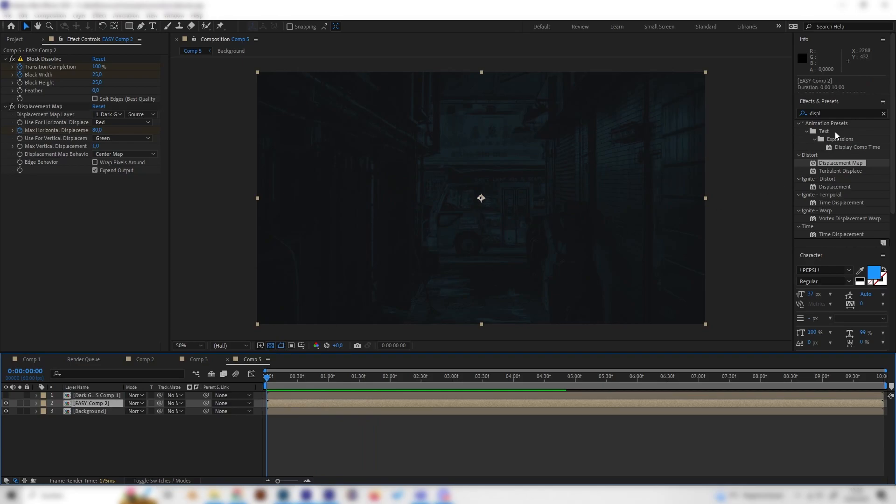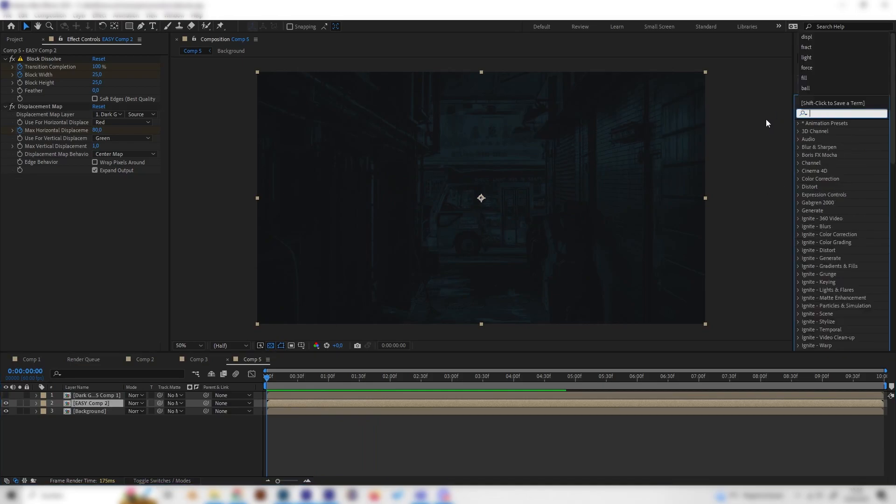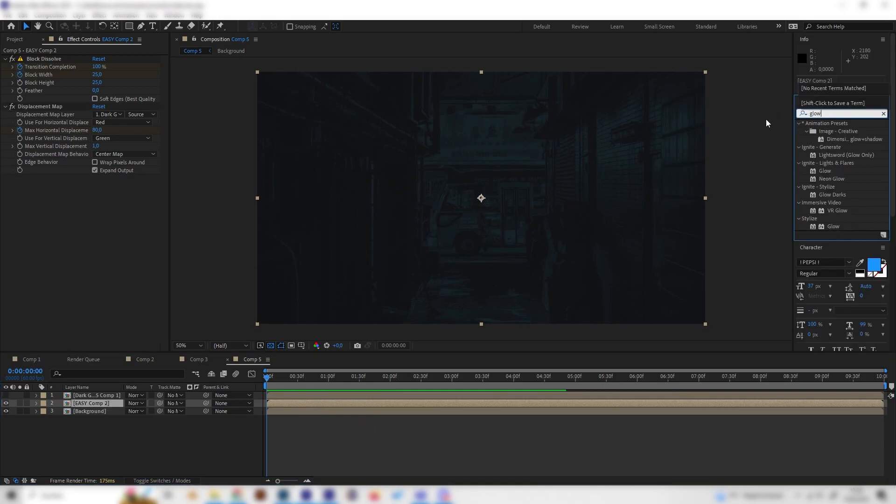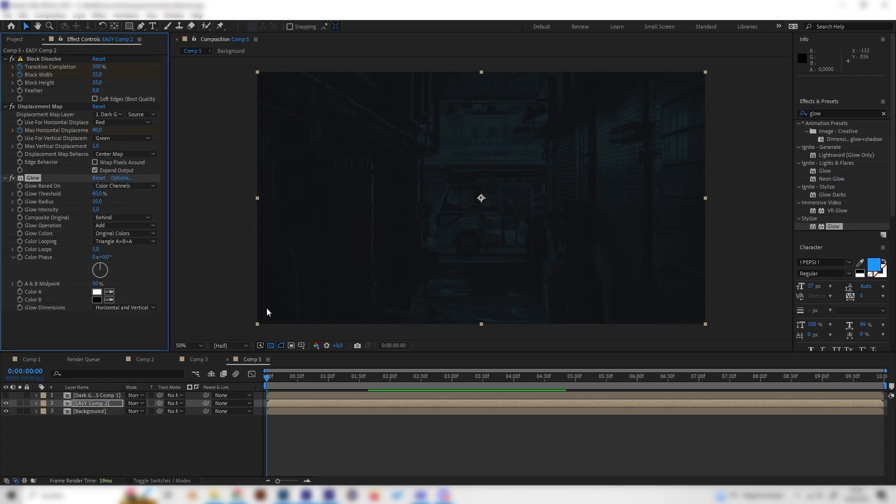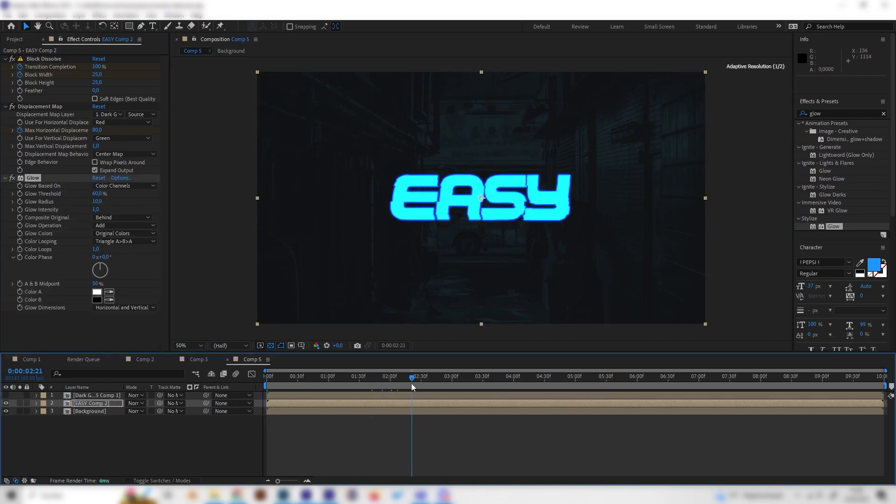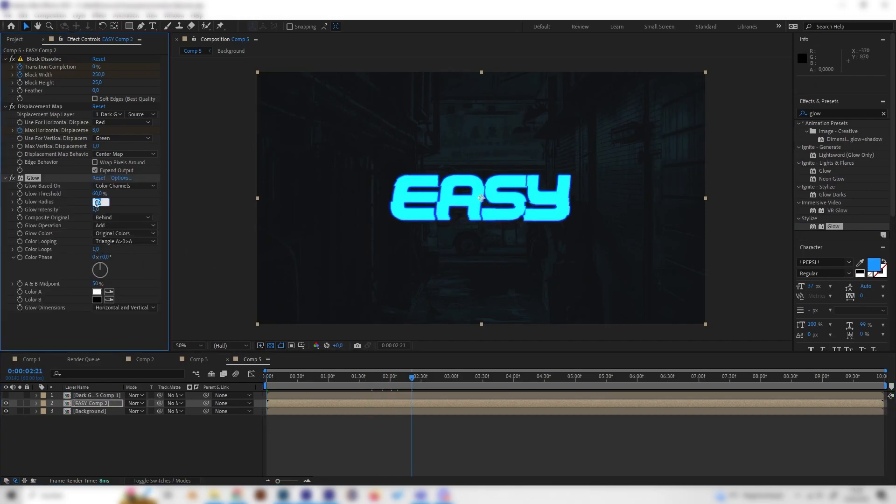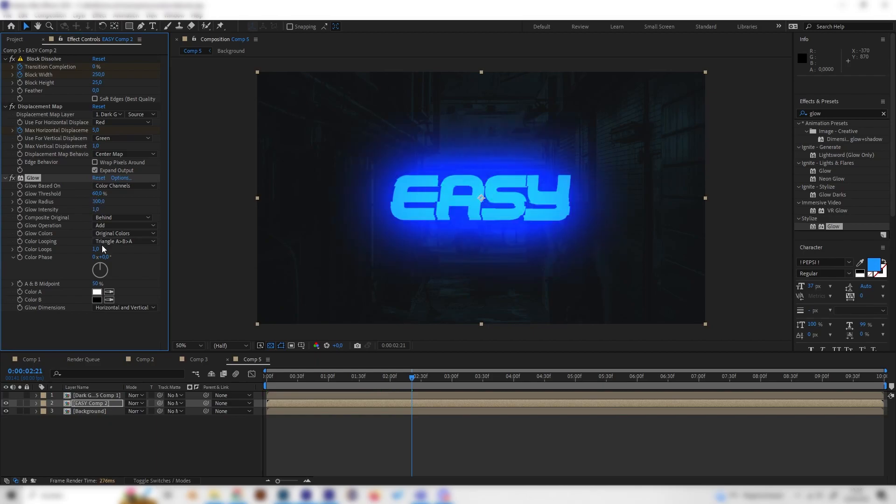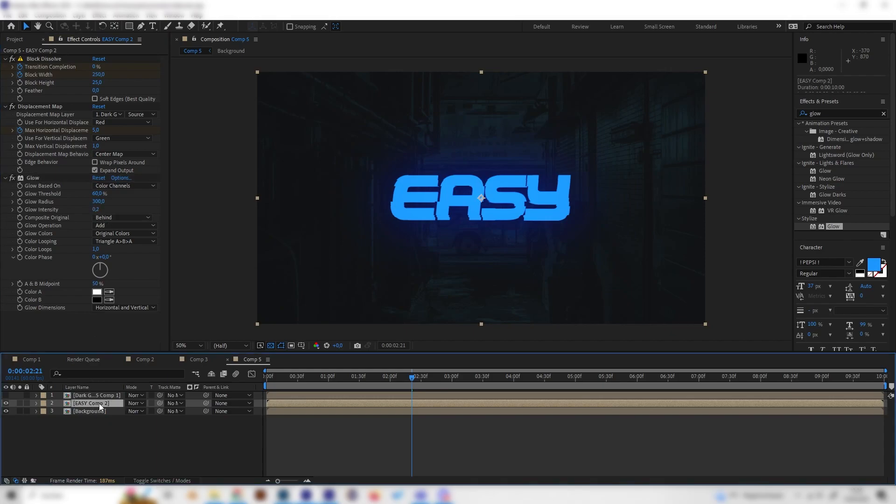Now we get this really cool looking glitch animation and that's almost it. We can even give it some more nice effects like a glow for example, so just apply a glow effect and bring up the radius to something like 300 and change the intensity to 0.2, this looks cool.